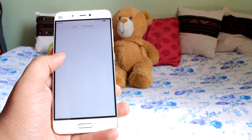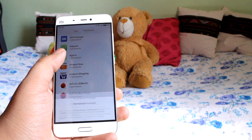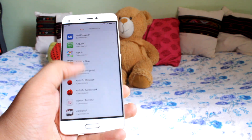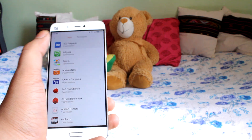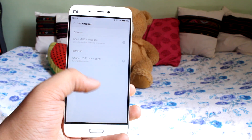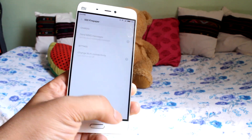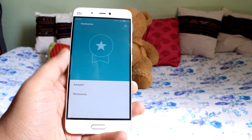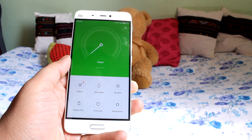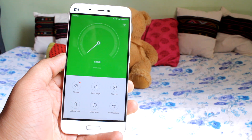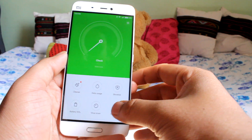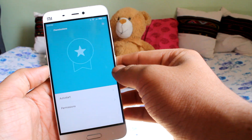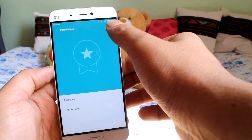The problem was caused by the built-in permission manager of MIUI, which comes disabled by default for some security reasons. To enable the permissions, open up the Security app on your Mi 5 and navigate to Permissions. You'll see a small settings icon on the top right-hand corner.